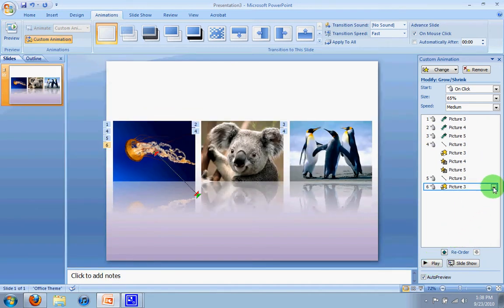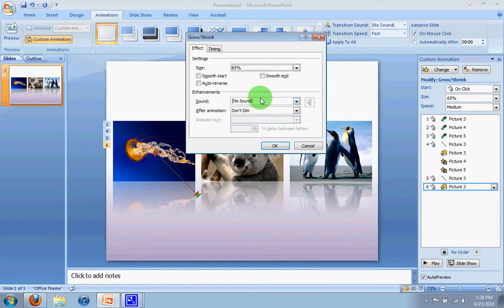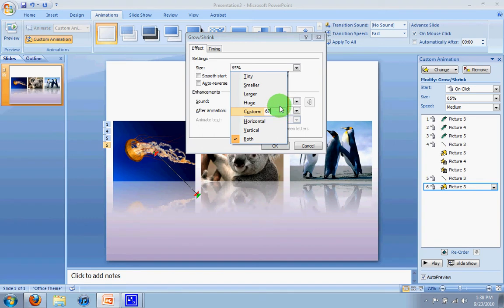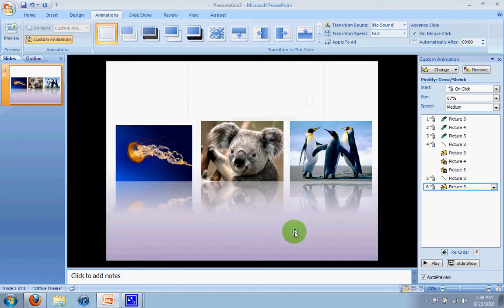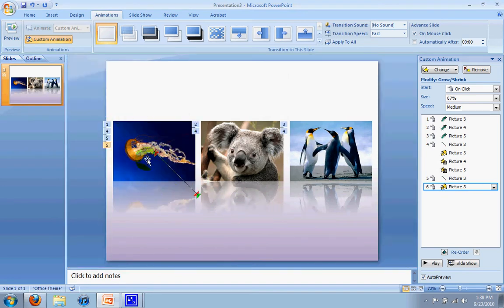I think I just need to increase the number. So I'm going to go back down to effect options, and I think a number like 67 will be just right. Push enter and say okay. So I'll trust that that's right. Again, ignore that little preview there. That's not what we care about.